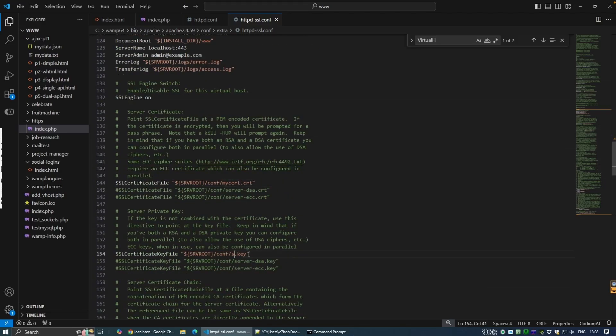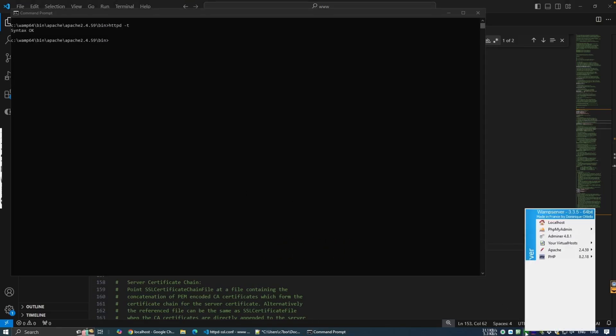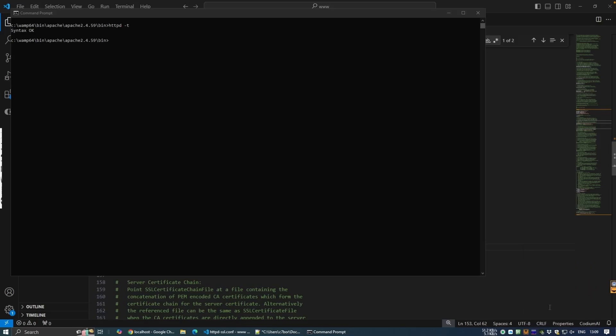With that saved, we can test it using the HTTPD minus T command. And if we have no errors, we can load the new configuration by clicking on the WAMP icon and selecting restart for all services. Once the icon is green again, we're good to go.